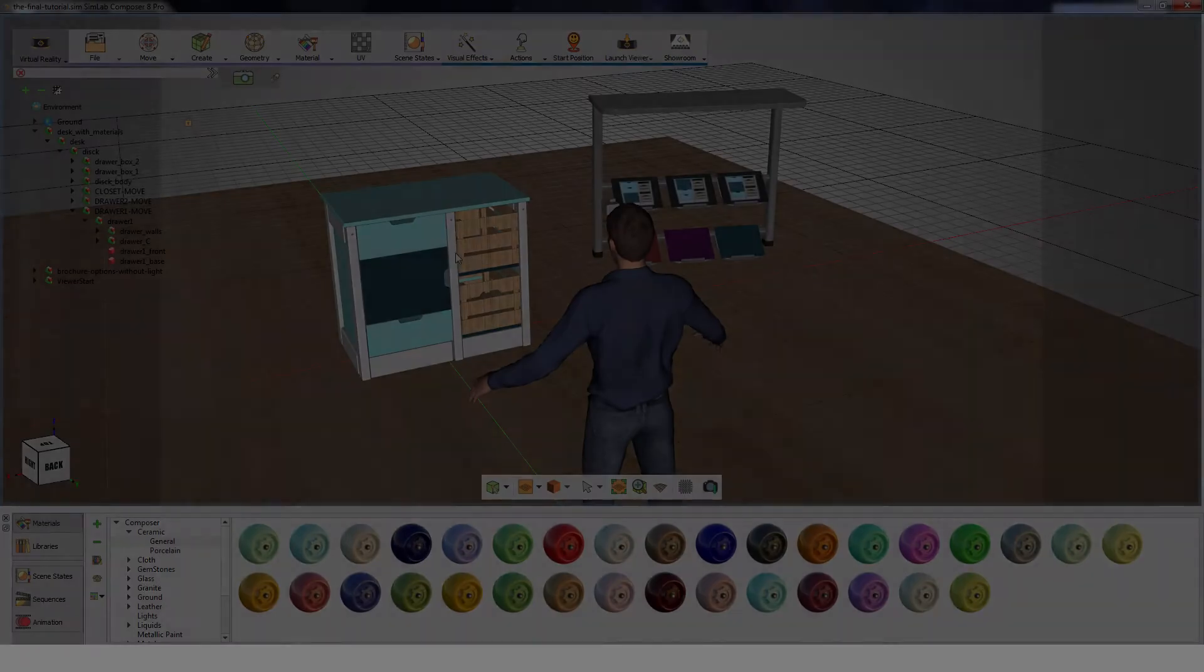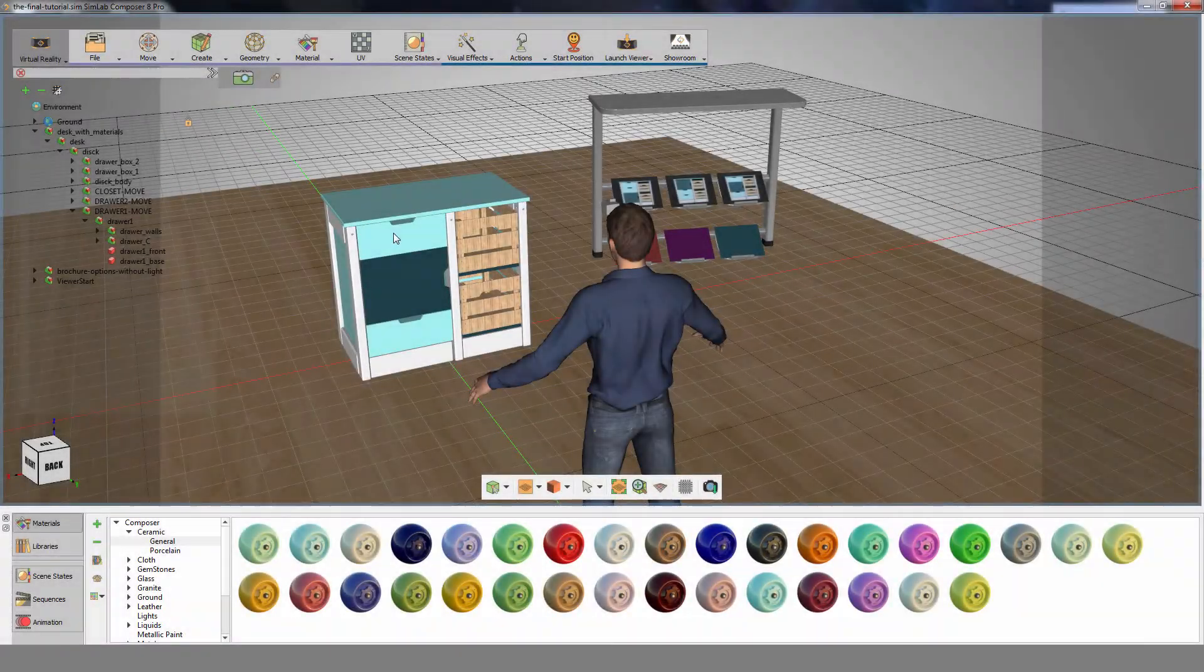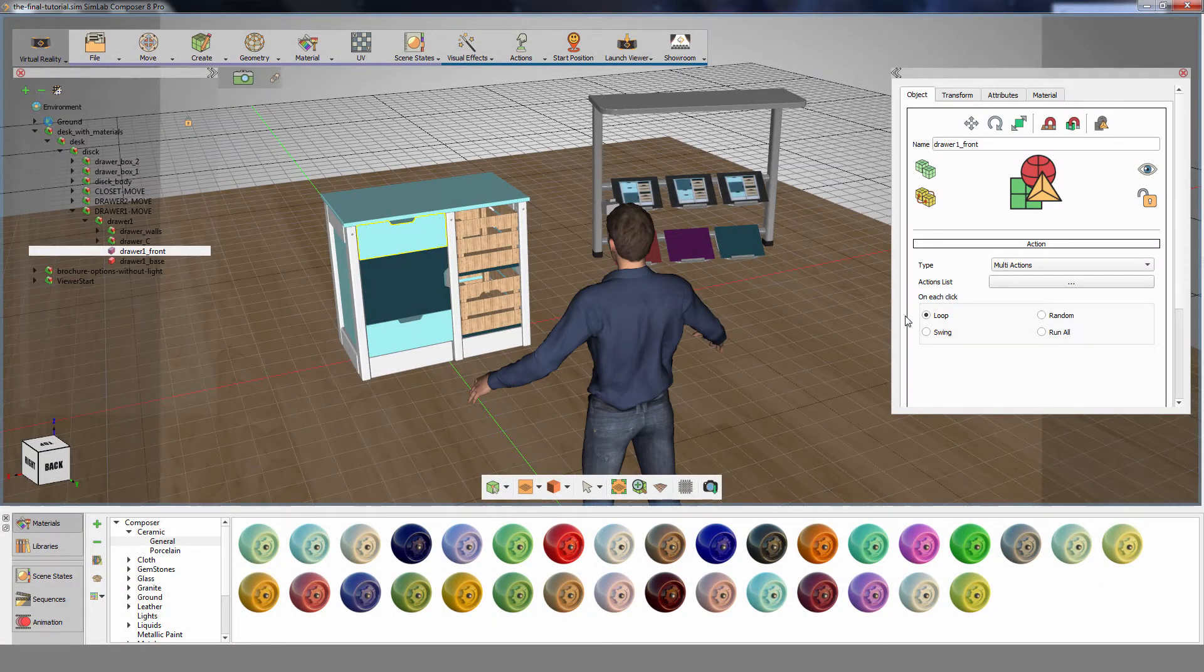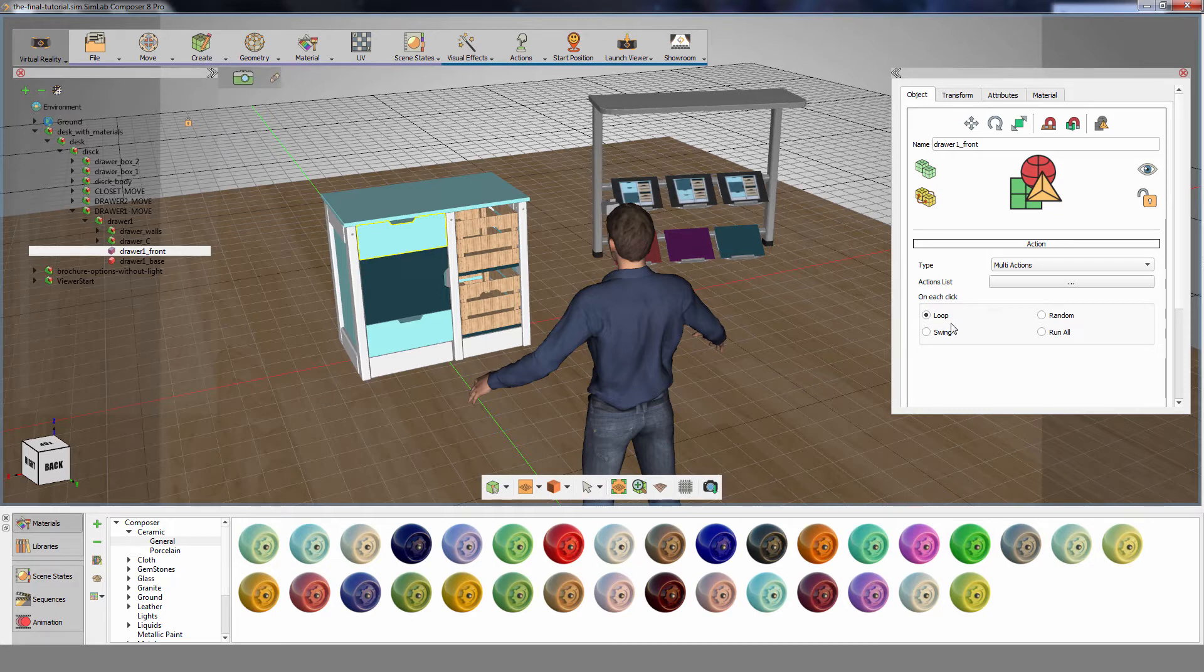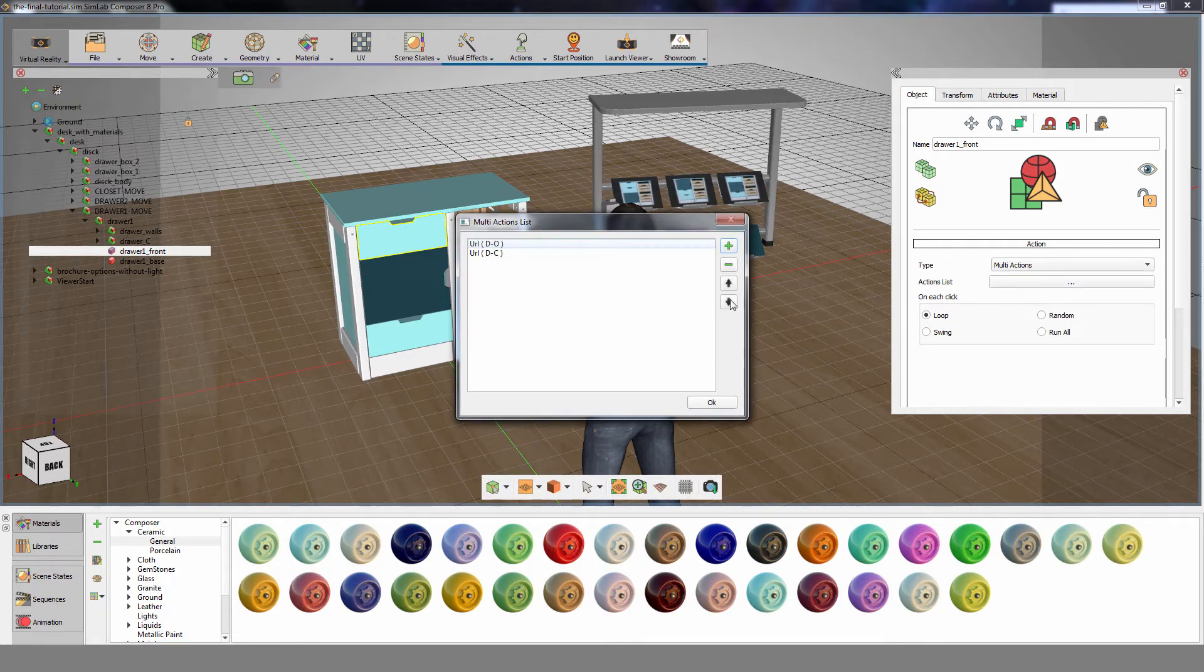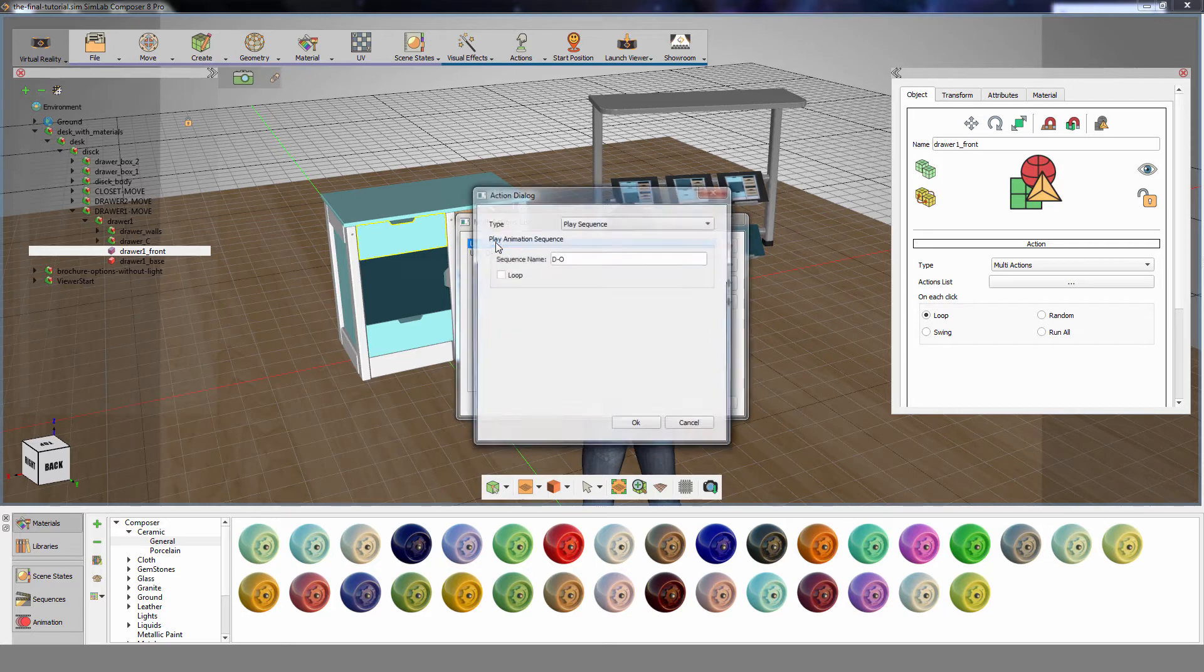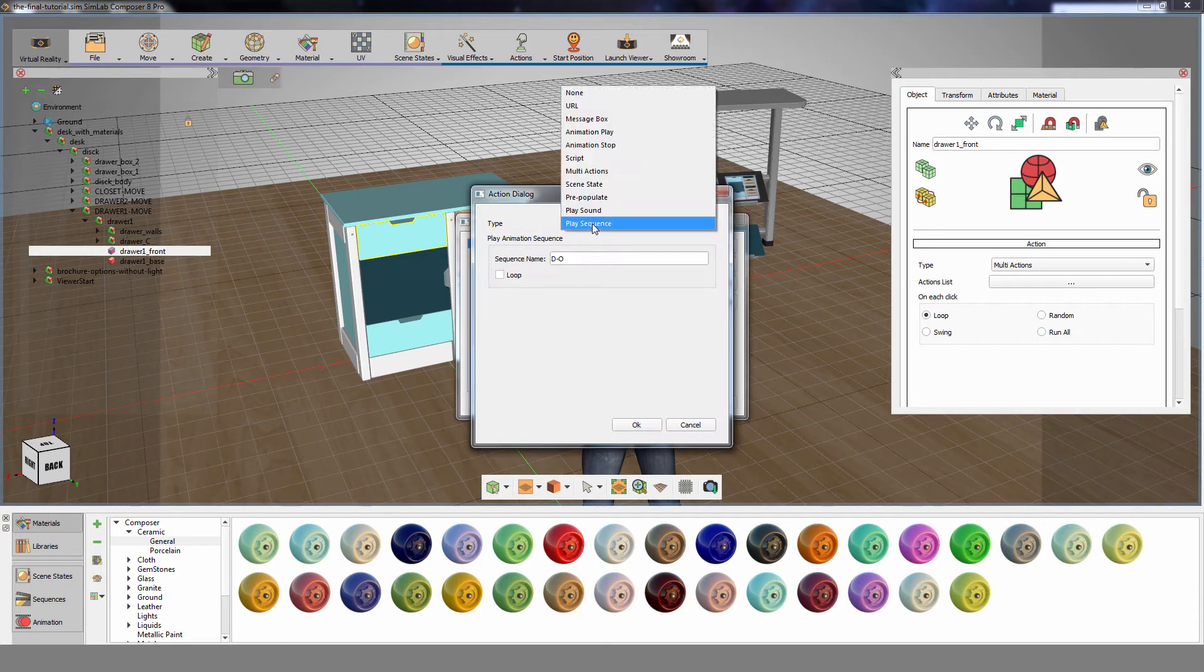In order to do so, select the drawer. Go to the Object Attributes tab. Notice that the multi-action run mode is Loop. Click on Action List to replace the animated sequences. Double-click the drawer opening sequence to edit it, and change it from Play Sequence to Multi-Action.